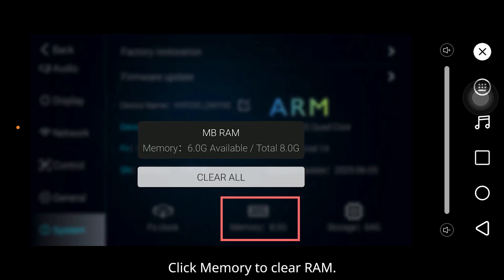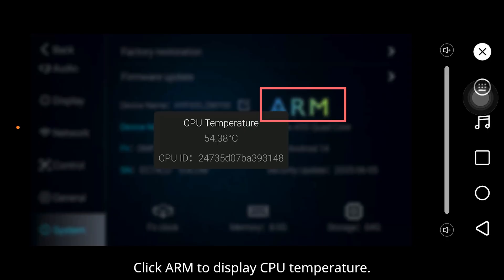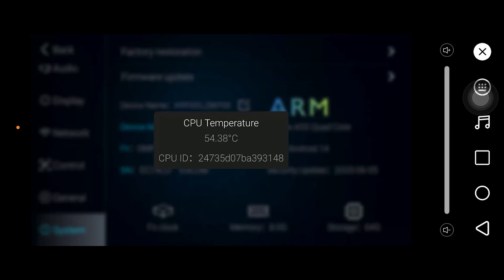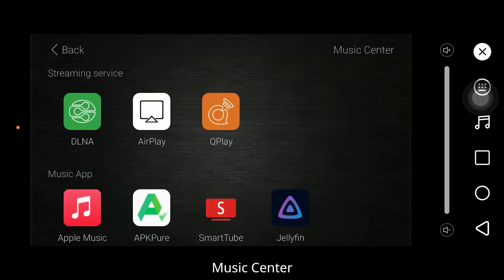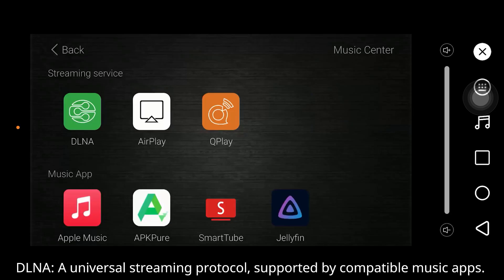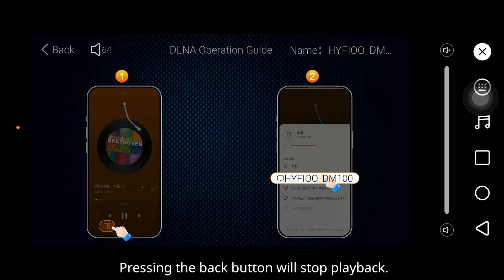Create memory to view RAM usage. Create RAM to display CPU temperature. Storage displays available and total memory. Music Center — Streaming Service: a universal streaming protocol supported by compatible music applications; pressing the back button will stop playback.